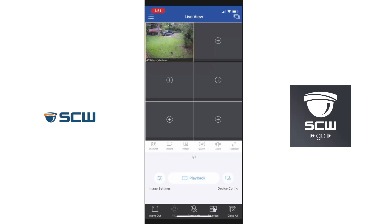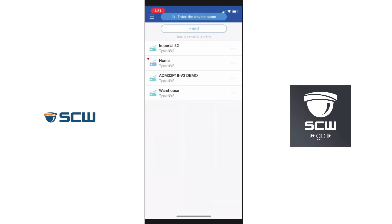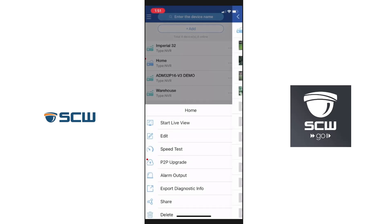We're going to go to the top left button again to open the sidebar. We'll go to our devices page, which lists all of the systems we're connecting to. I'm going to use my home system for this. We're going to click the three dots on the far right and get some options at the bottom — we're looking for 'Share' towards the bottom. I'll select that.